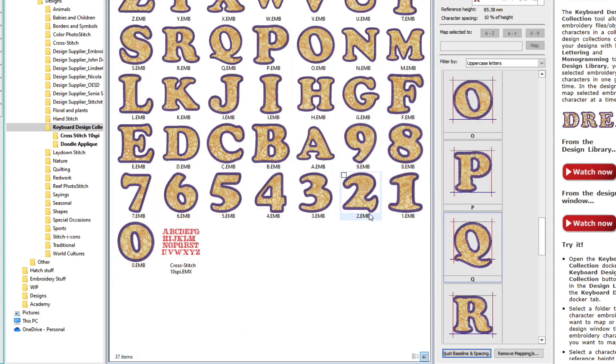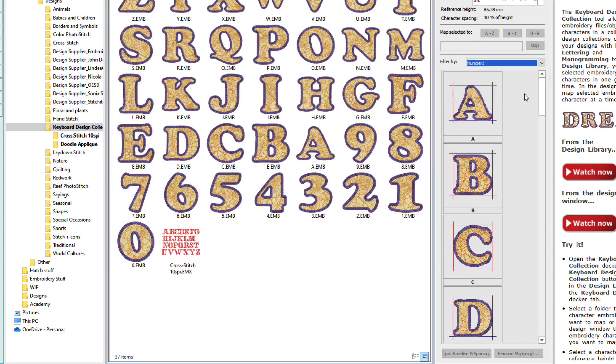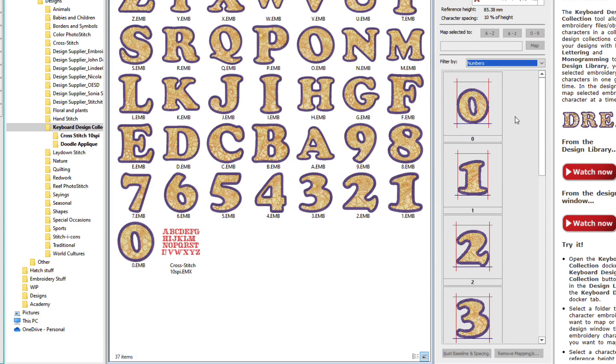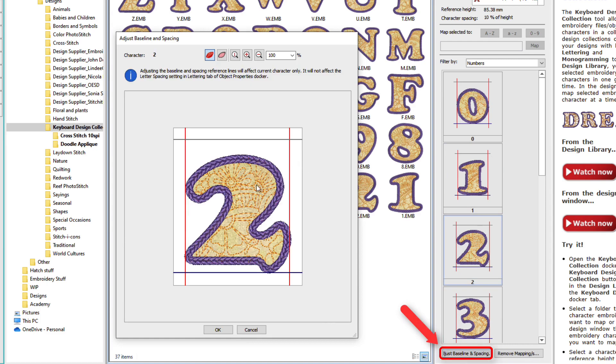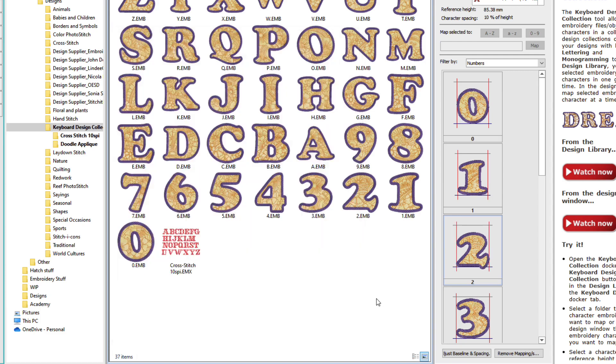Now let's go down and look at the two. I'll just do a search for the numbers. See how the two is kind of floating? I'll select it, click Adjust Baseline and Spacing. Grab that baseline. When I hover over it and it turns green, then I can move it. Just move it like that.